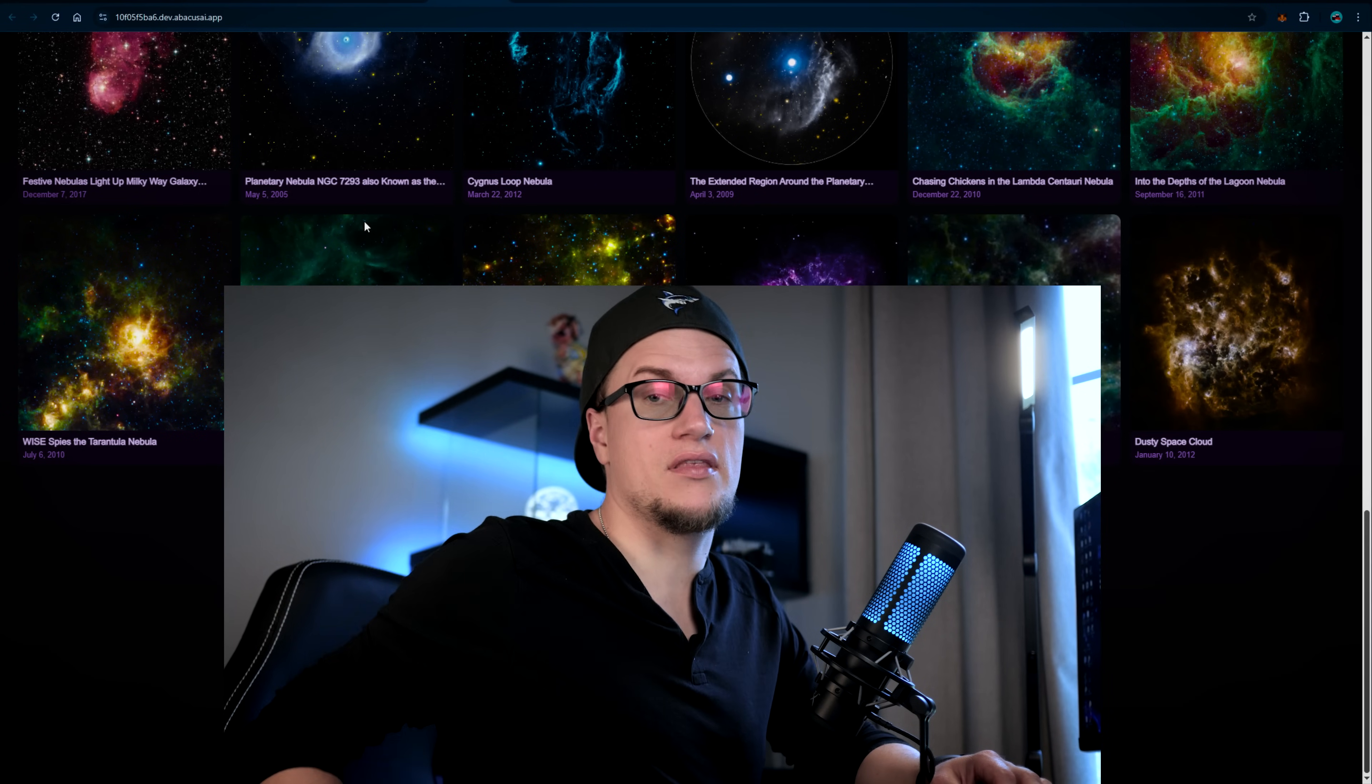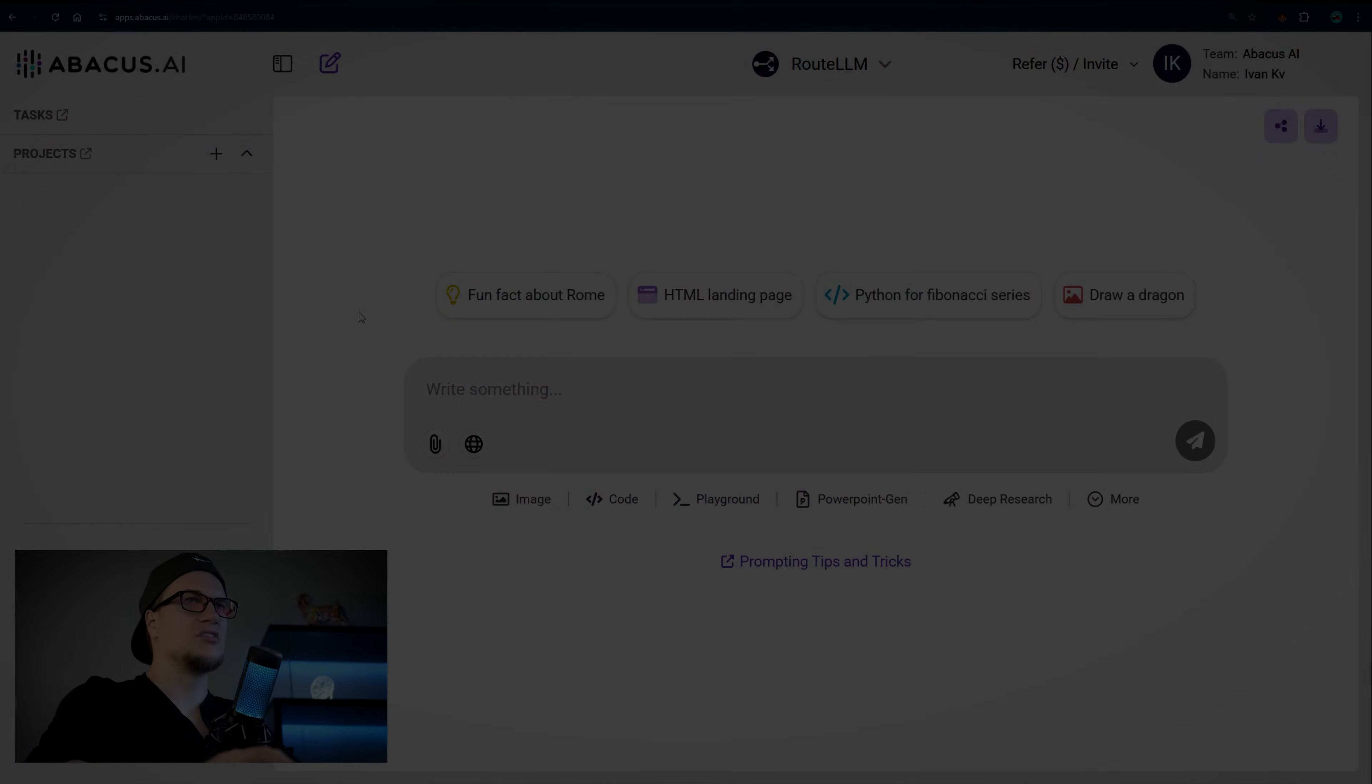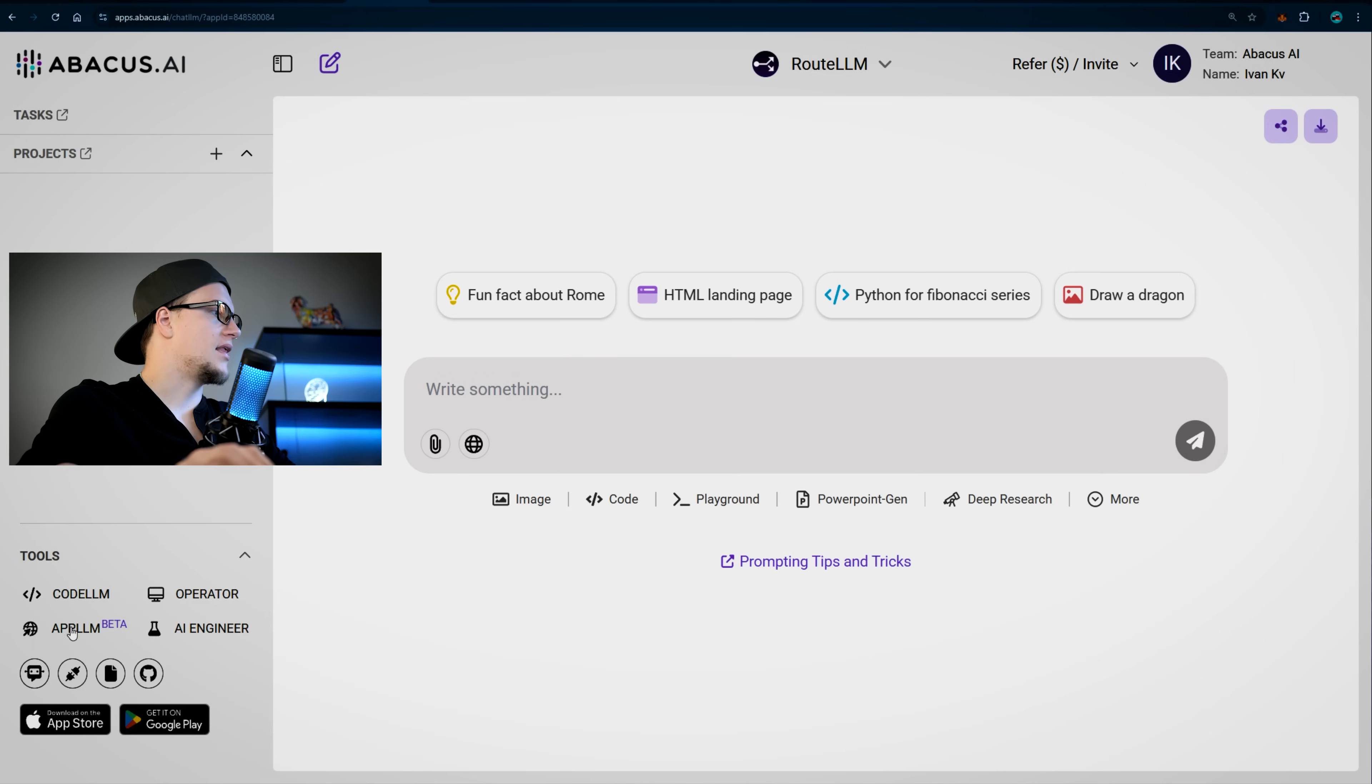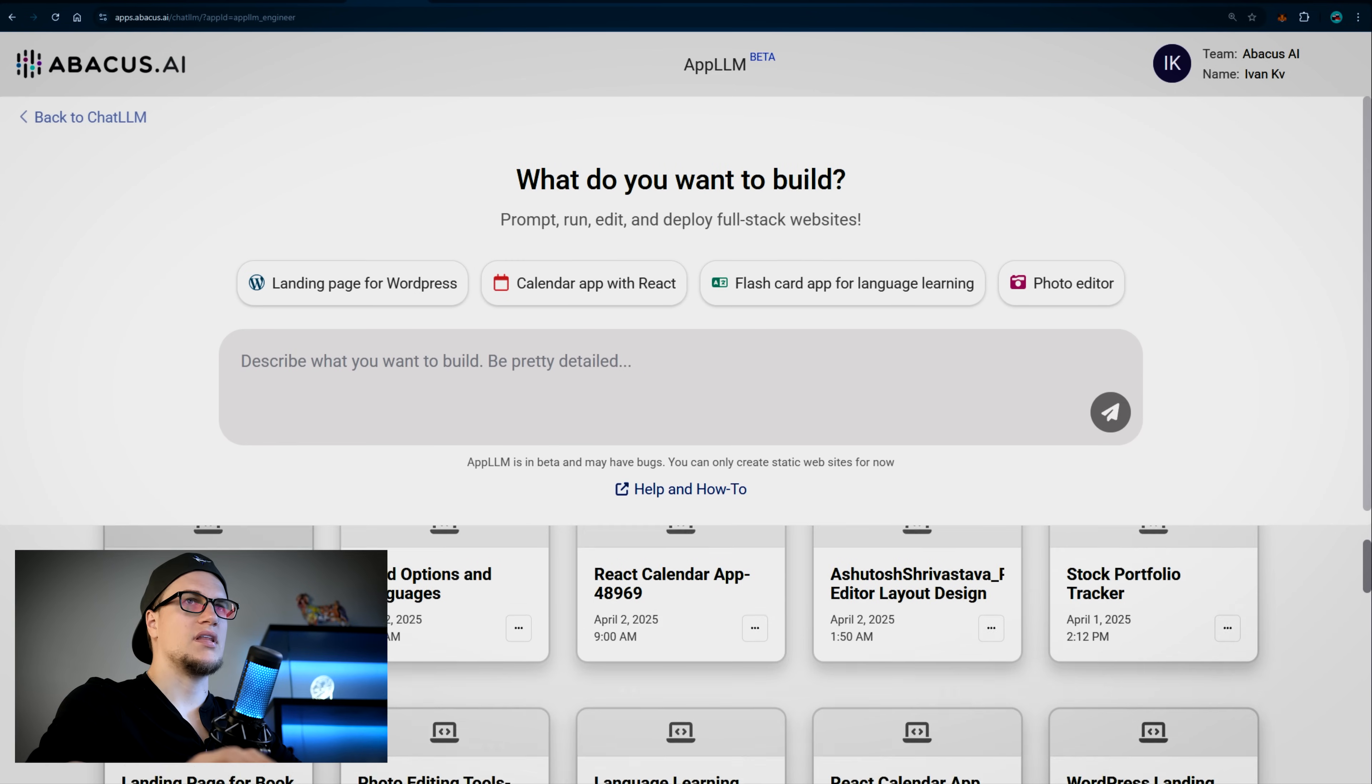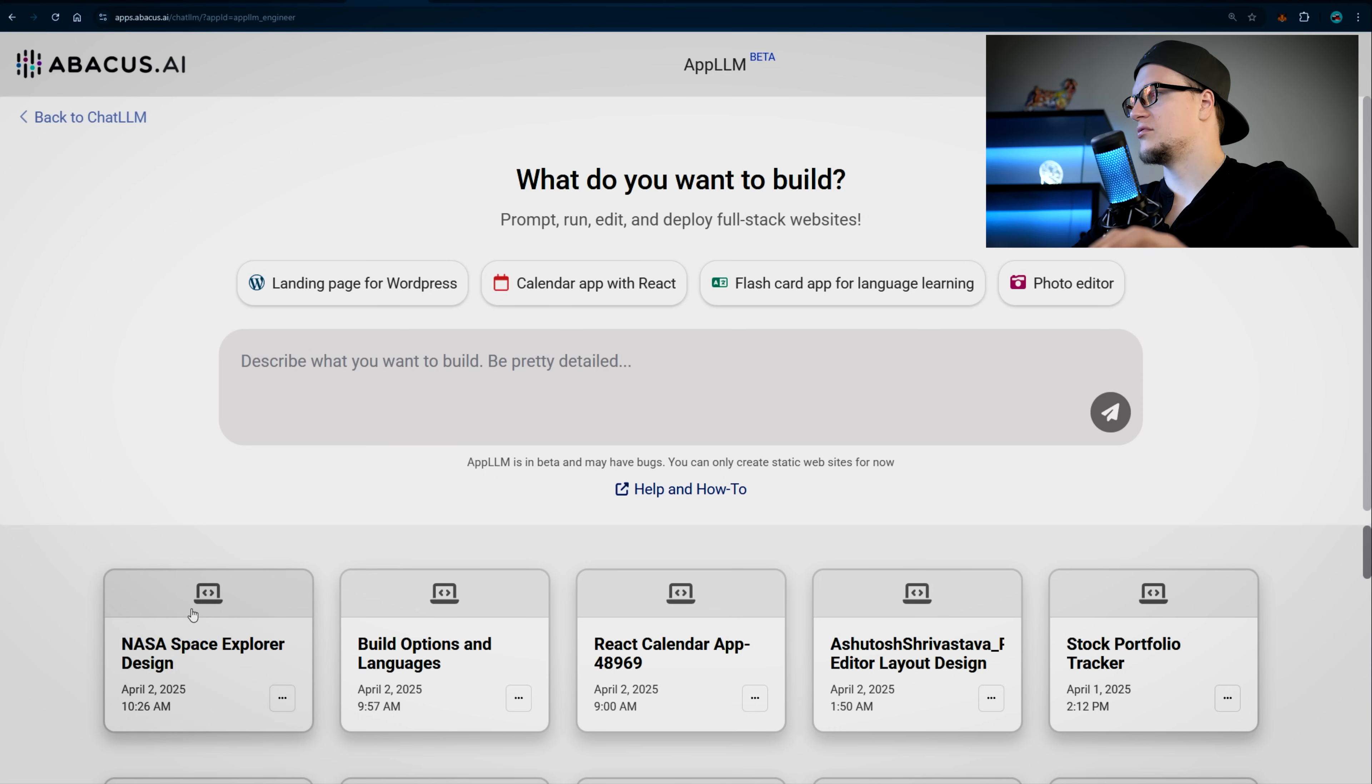All I have to do is just request updates and redeploy the web application. And here's how you can find your app. First, go to the home page of Chat LLM, click on App LLM, and find your app name below the prompt input field.